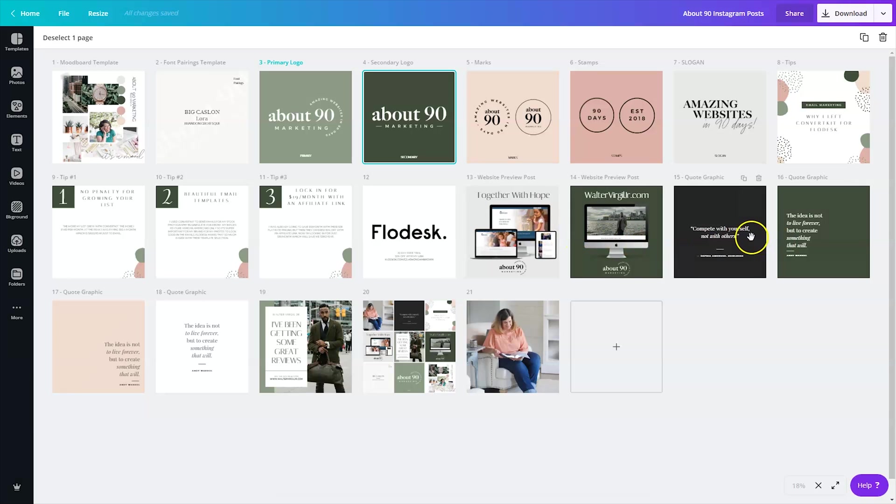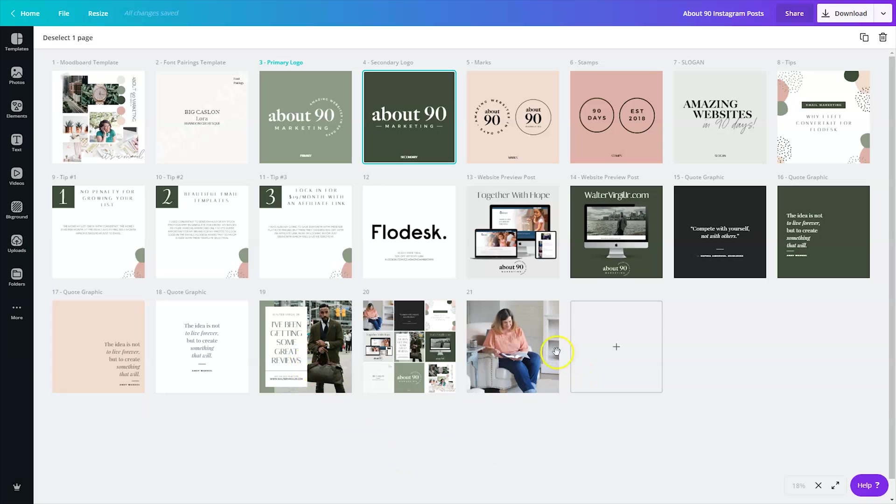Then I created some quote graphic templates here so that way I can pull from those, and I did some client testimonials and threw in a client headshot. So this is what I want to focus on right now.